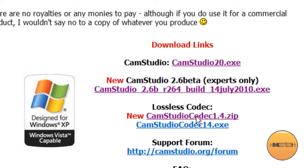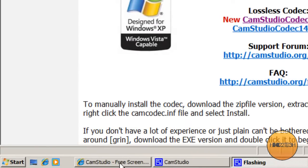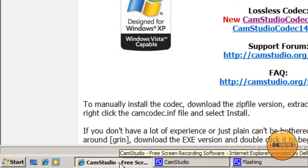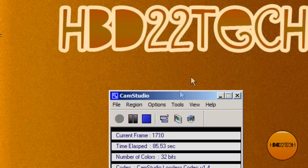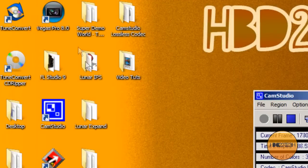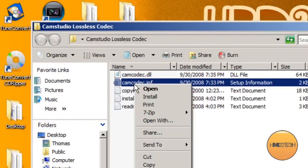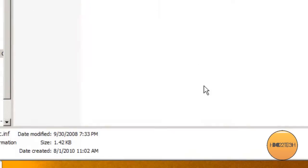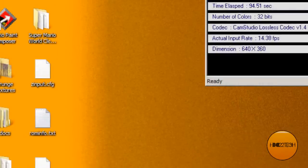And then you'll want to download this lossless codec. I downloaded it in a zip file. I find using the zip file to be a lot easier. You unzip it into a folder, right click the INF file and hit install. I've done that already, so I'm not going to.